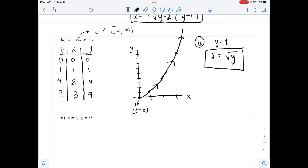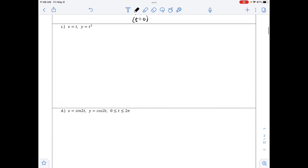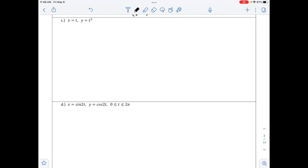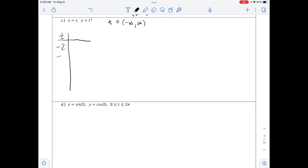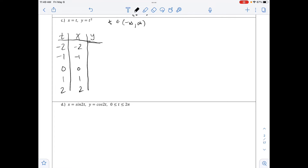Part C looks very similar: x equals t and y equals t squared. Since both are polynomials, there are no restrictions on t, so t can be any real number from negative infinity to positive infinity. We pick a handful of values from negative 2 to positive 2. Since x equals t, the x values are the same as t. Since y equals t squared, the y values are 4, 1, 0, 1, 4.